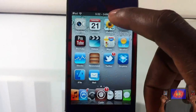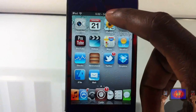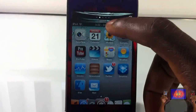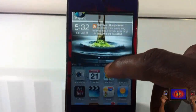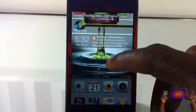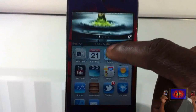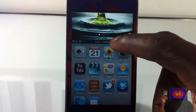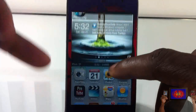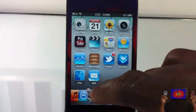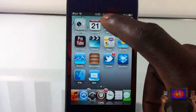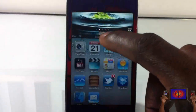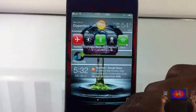Let me just go out to my springboard. I'm going to pull down on my notification center, and as you can see, pulling down on my notification center doesn't just come down — it pushes my wallpaper down as well.